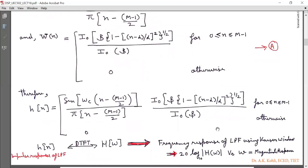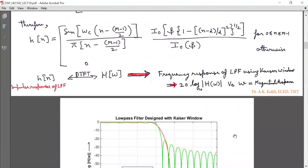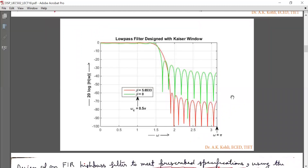After computing h(n) in the discrete time domain — the impulse response of the low-pass filter — we calculate its DTFT to obtain H(ω), the frequency response. The magnitude response is plotted as 20 log₁₀|H(ω)| versus ω. The MATLAB results are shown with omega_C = 0.5π, with frequency ranging from 0 to π on the horizontal axis.